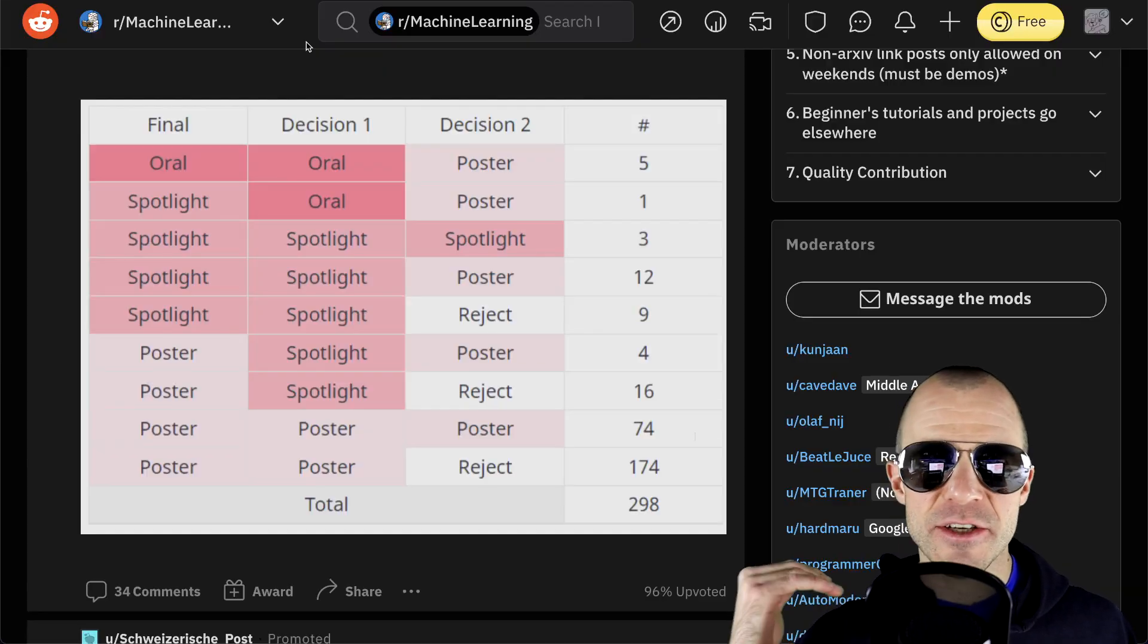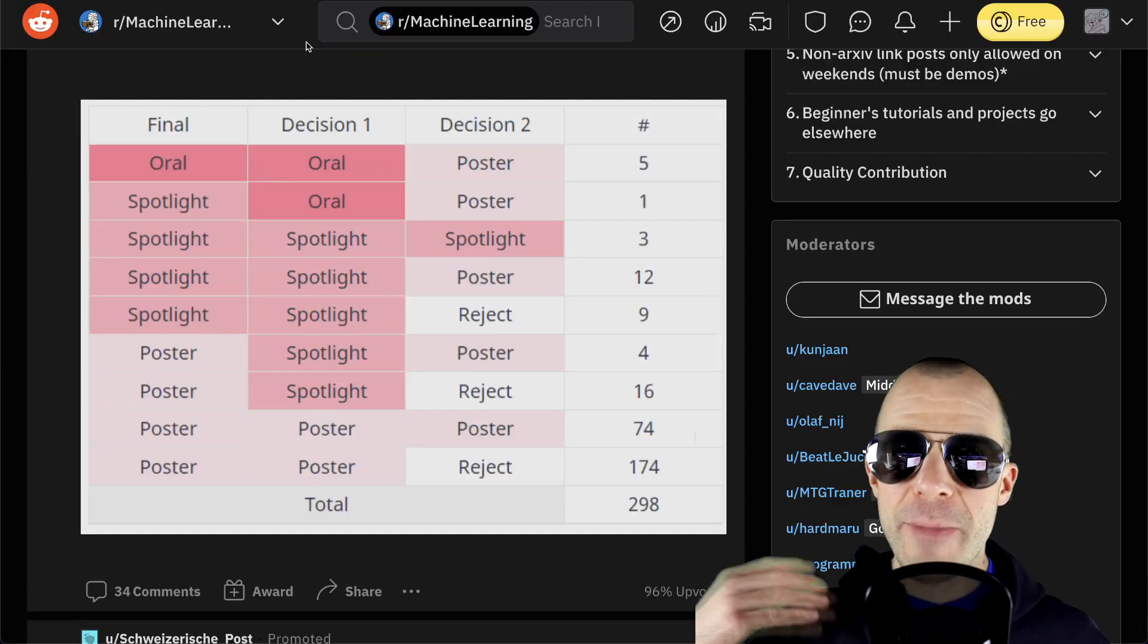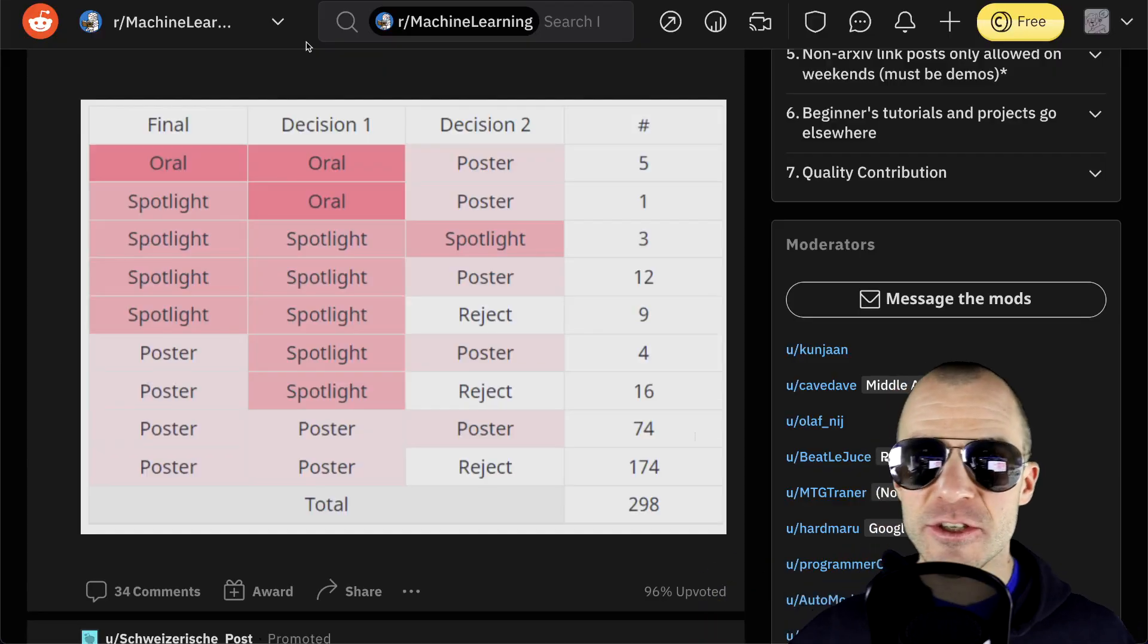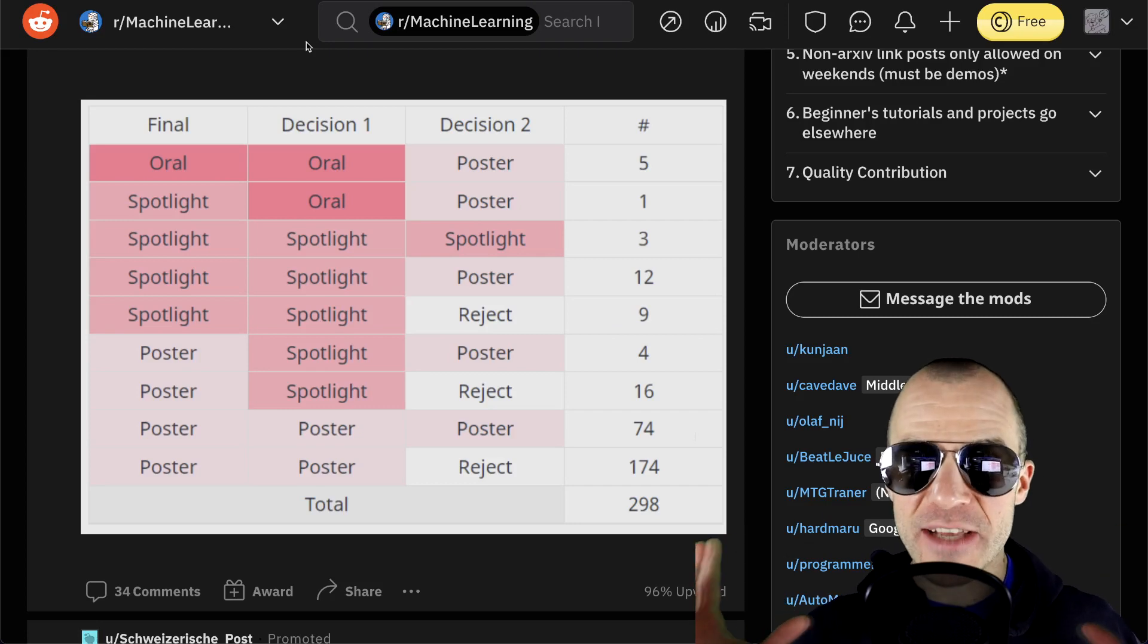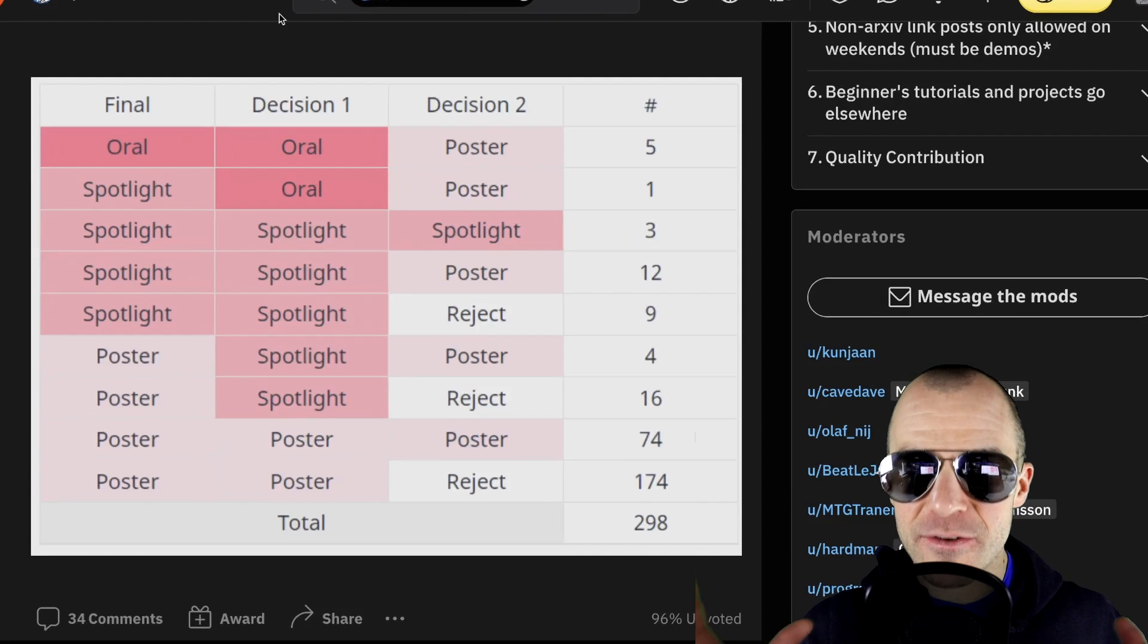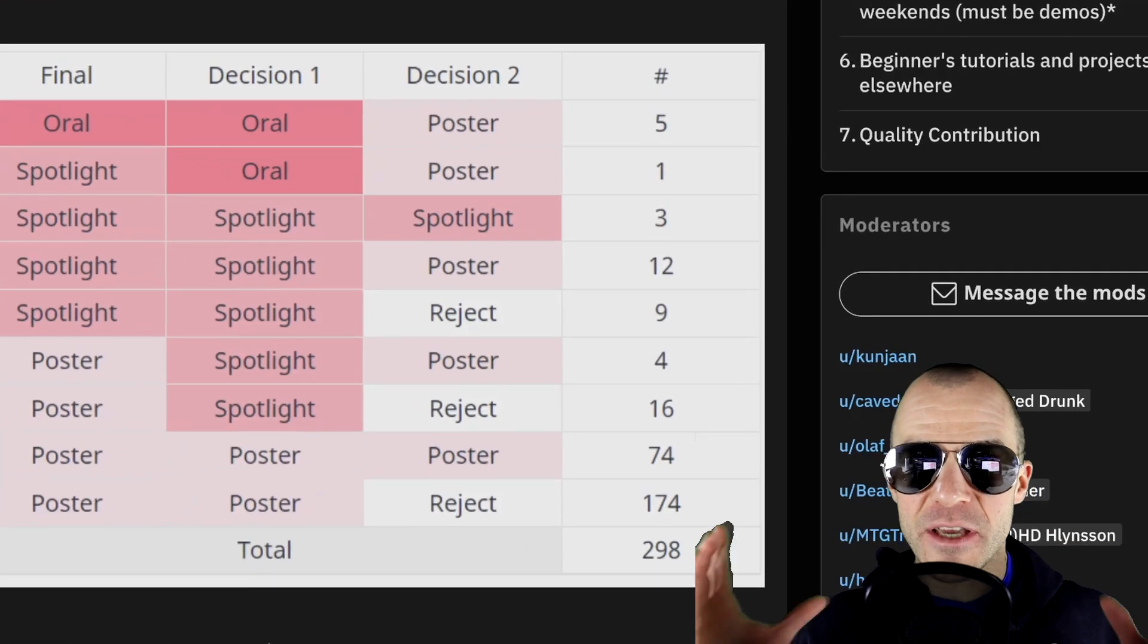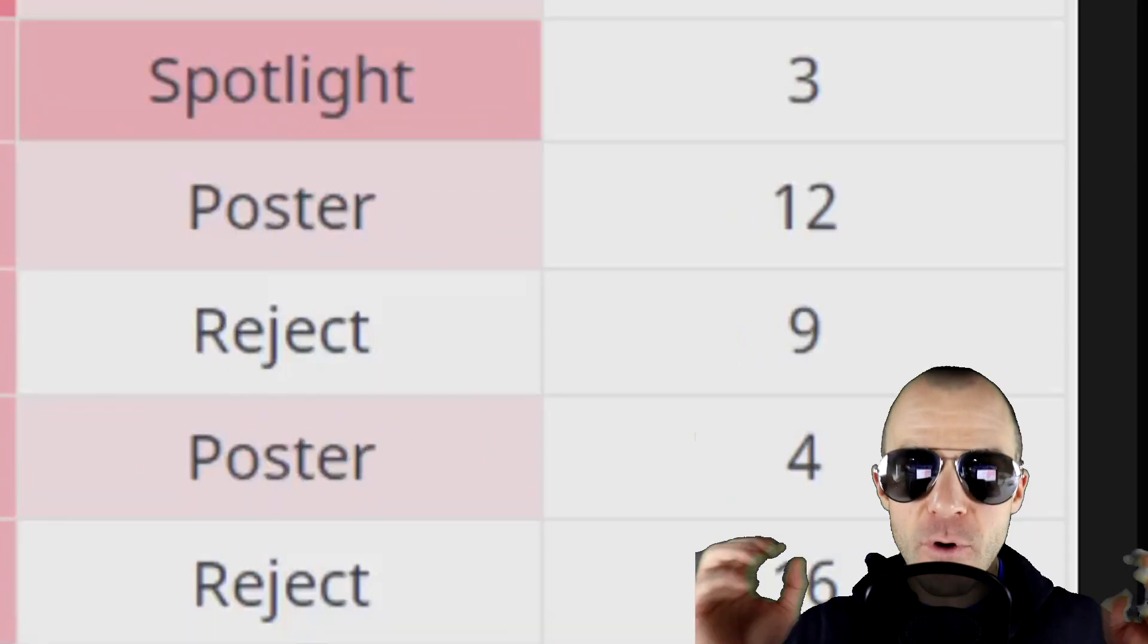This is absolutely inconsistent. It's a lottery. Your best bet is to write as many papers as you can that are just barely not crap and then throw all of them in. And through the random number process, some of them will get accepted. And that's a sad state.